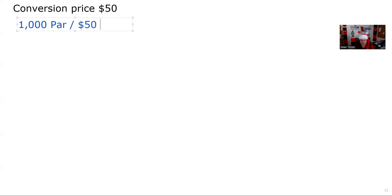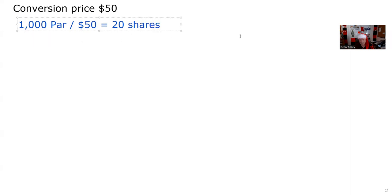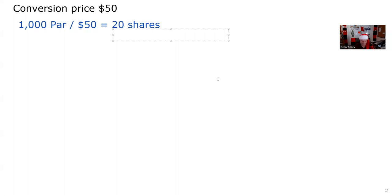Now I have the conversion ratio. I can get 20 shares of the common for each one of these bonds. So 20 shares is the conversion ratio. And just like I say about the exam itself: inch by inch, parity calculations are a cinch. Yard by yard, they are hard.